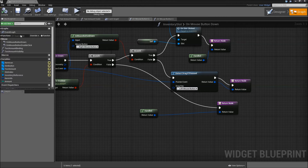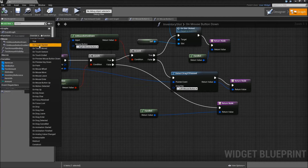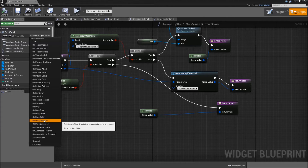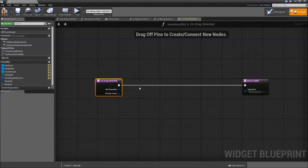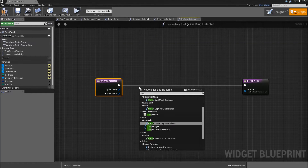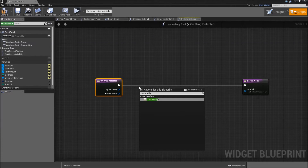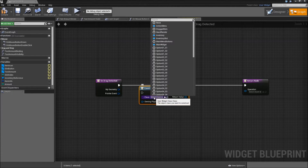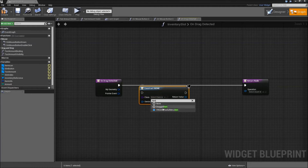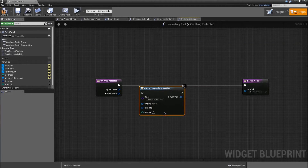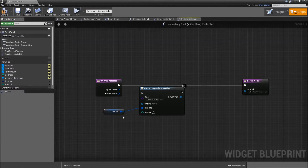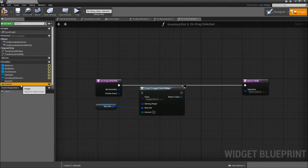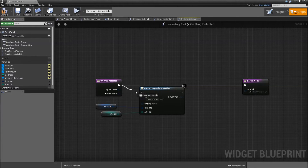Now override a new function called On Drag Detected. When we detect the drag, we first want to create a widget and the class will be our drag item that we created in the last video. The item info will be our item info — the item on our slot — and the amount will be the amount on our slot. Connect that to the execution.